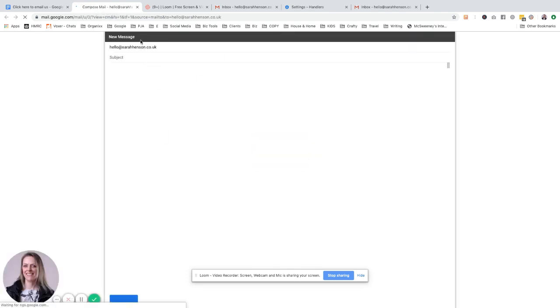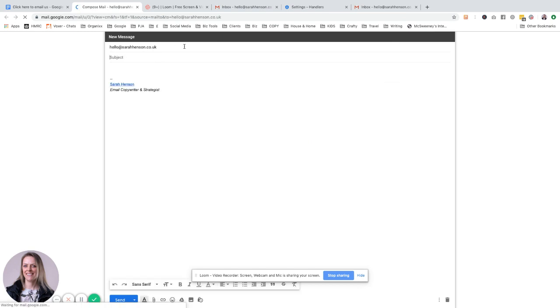There you go. So my new message is in Gmail with the email address in there. I hope that helps you.